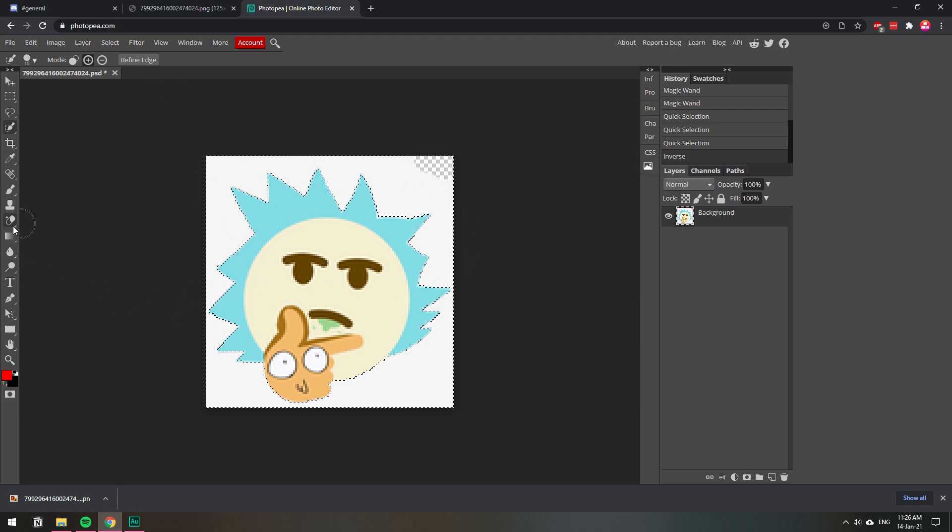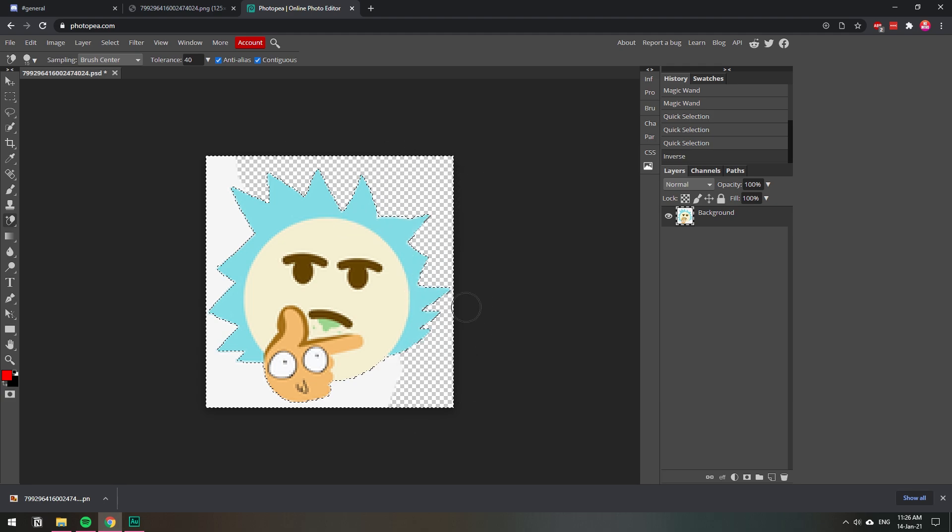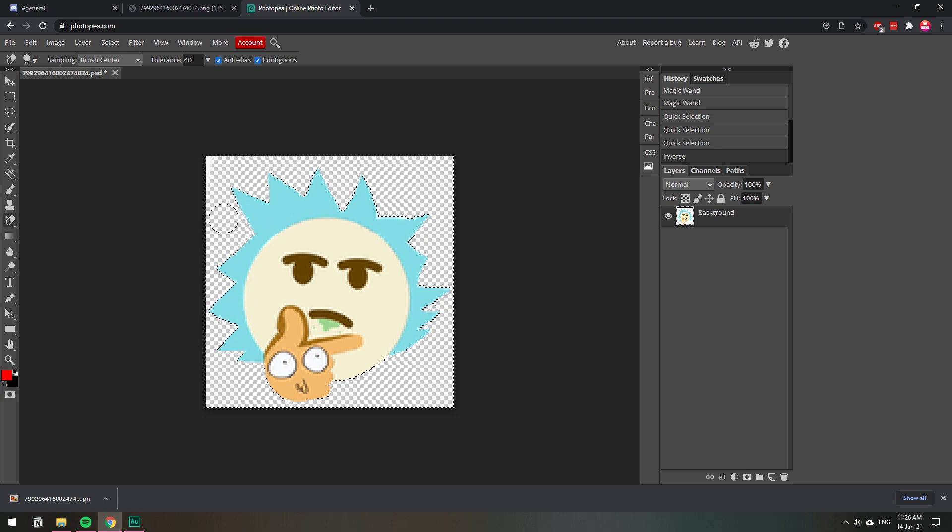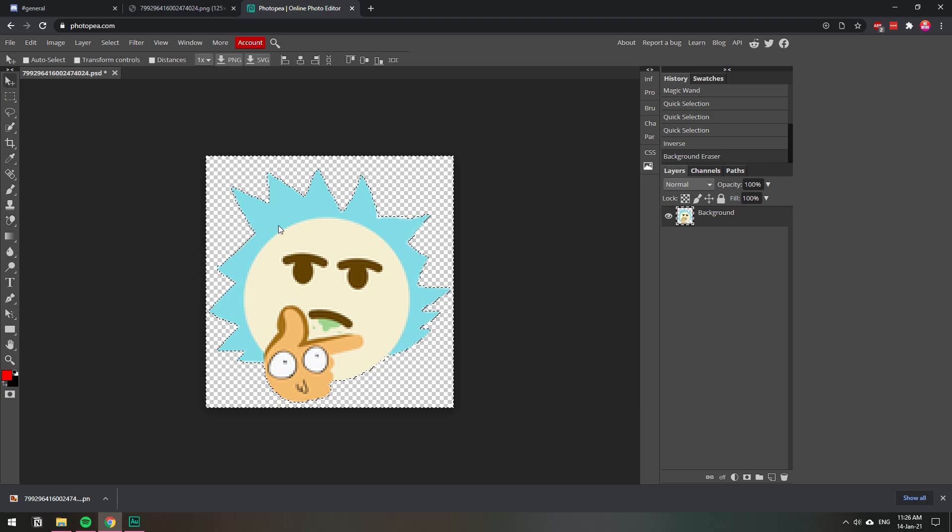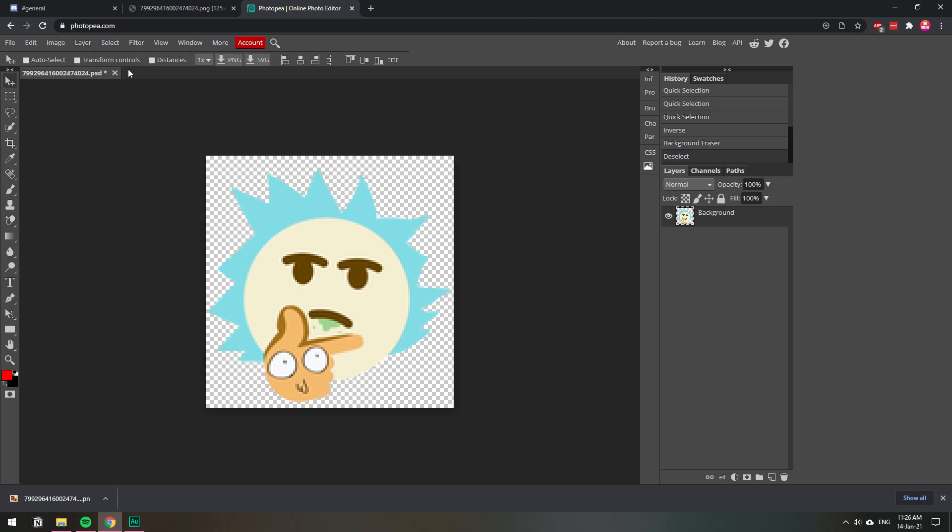So now you can choose the eraser - let's see, background eraser - and then you can just go around it. Even if you go into the image it will not erase it, you know. I just go all the way around it. You can make the brush bigger so that you don't have to do many strokes.